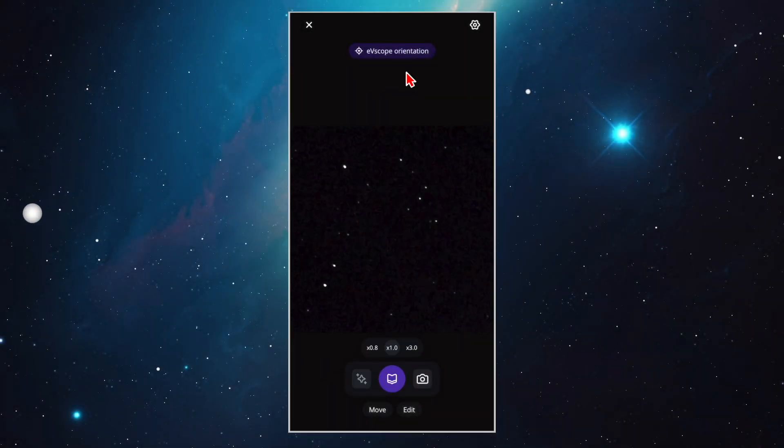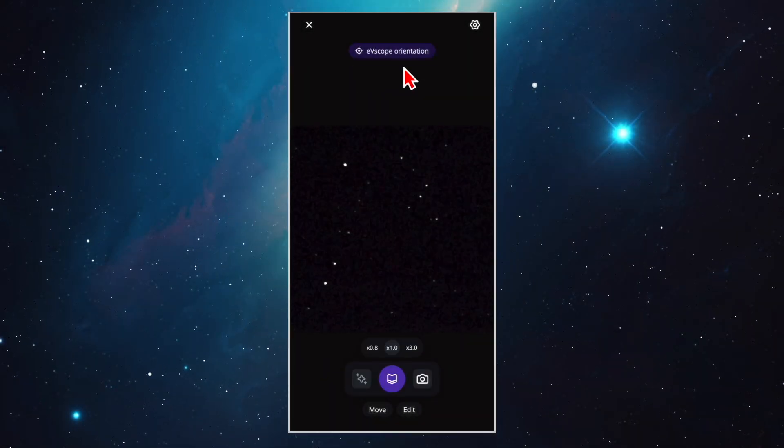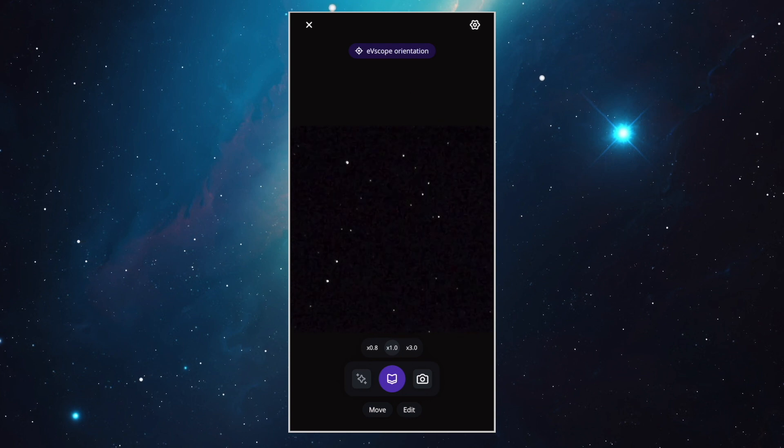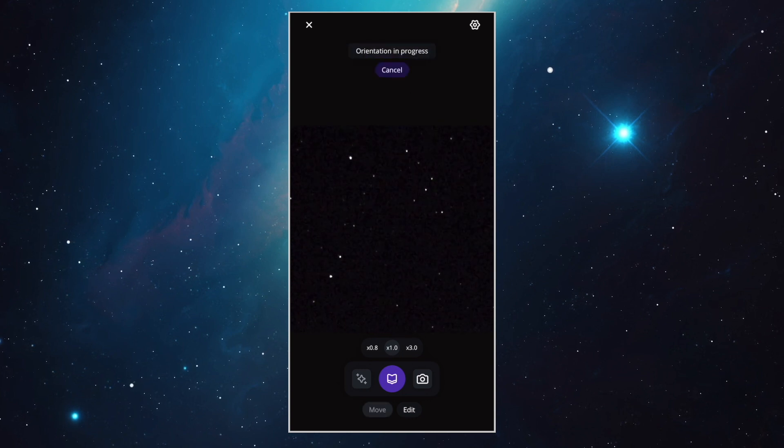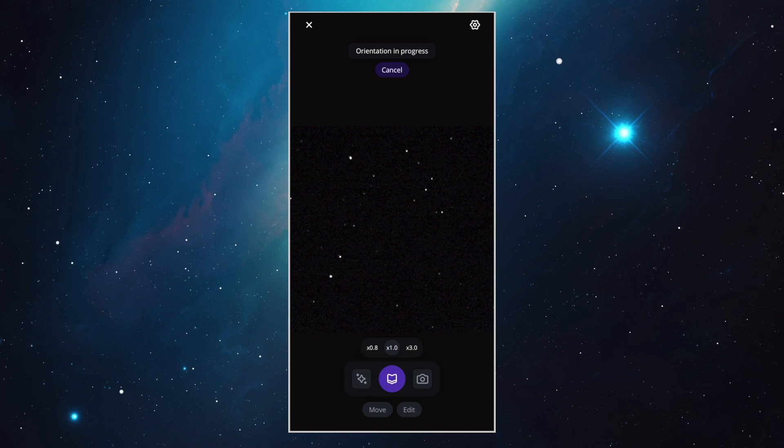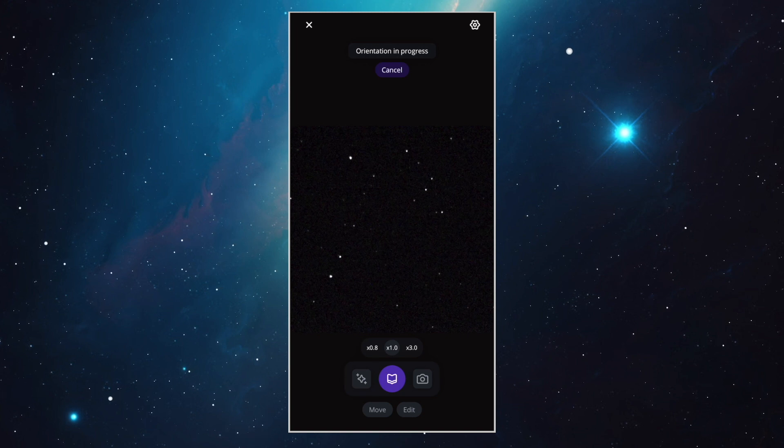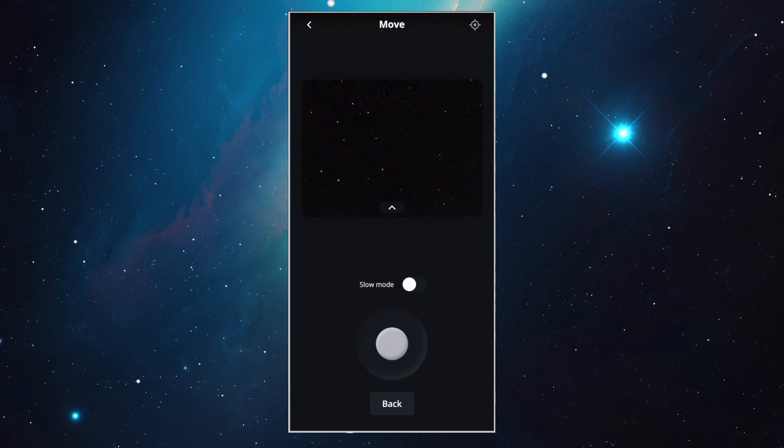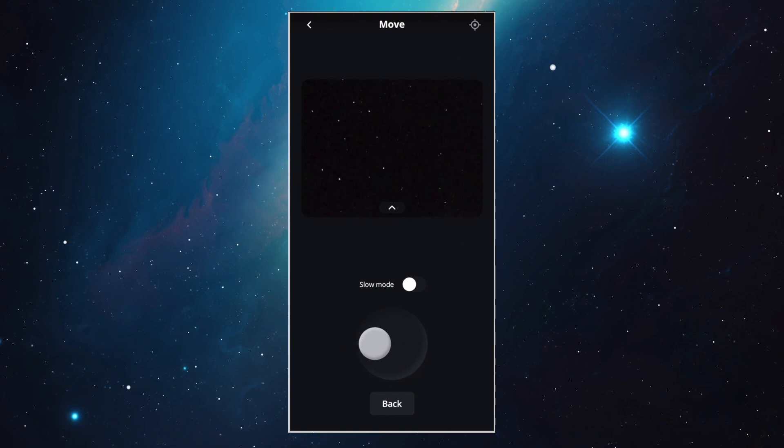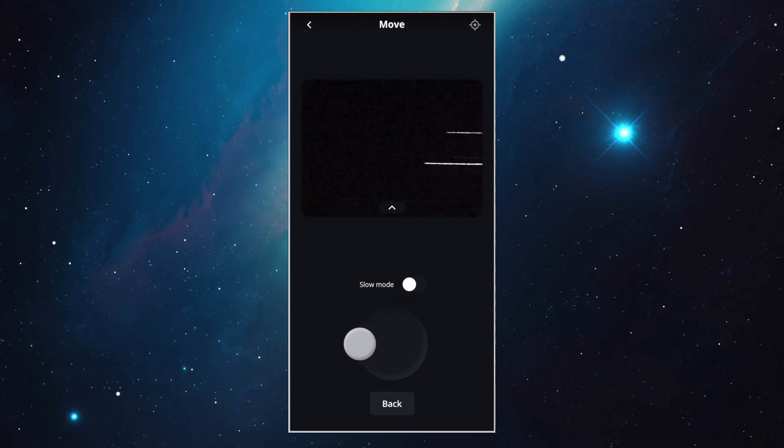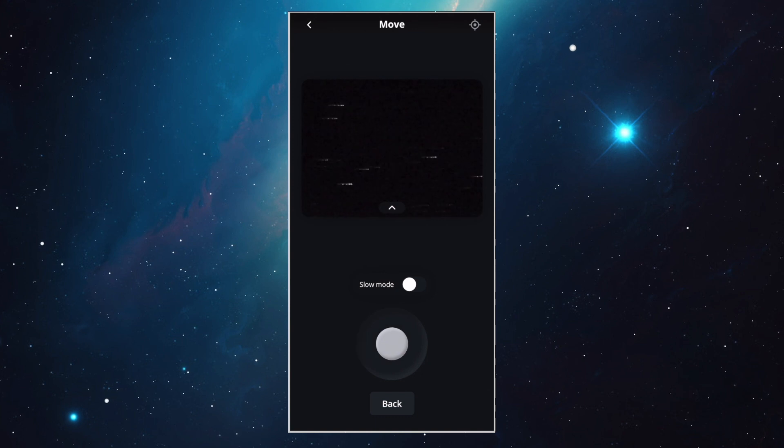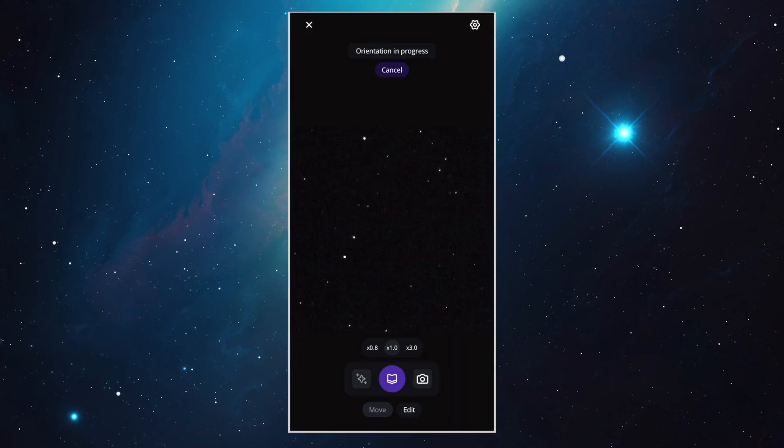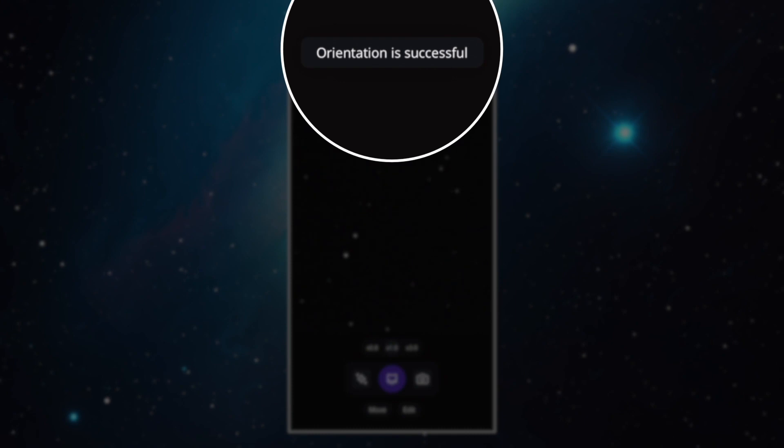This is where you can press on the button that says Equinox 2 orientation. Thanks to this, the Equinox 2 will analyze the sky, it will recognize the stars, and it will be able to find many objects on its own. It shouldn't take more than 15 seconds, and that's really amazing. If it doesn't work the first time, use your joystick to move the Equinox 2 to another part of the sky, and try again. When it's done, the message orientation successful will appear.